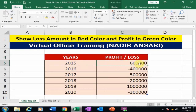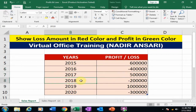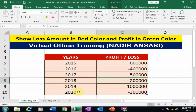In 2015 we have 6 lakh profit, in 2016 we have 4 lakh loss, in 2017 we have 5 lakh profit, in 2018 we have 2 lakh loss, and so on. I want to show profit amount in green color and loss amount in red color.